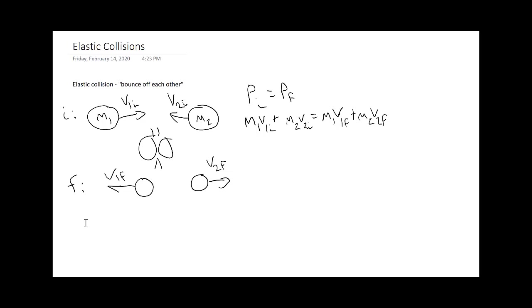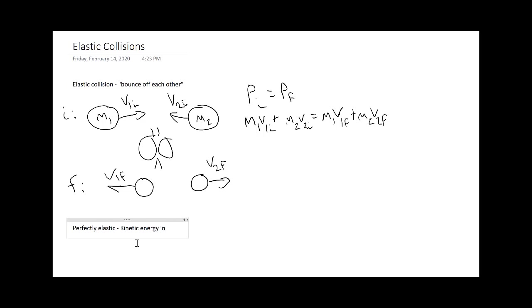Now there is a special case for elastic collisions and we call that perfectly elastic collision. A perfectly elastic collision means that kinetic energy is also conserved.